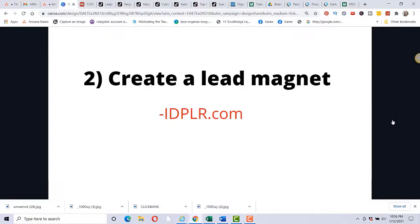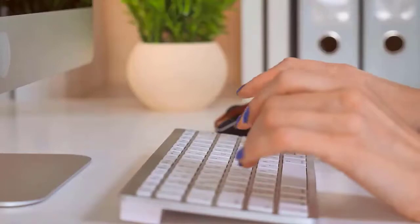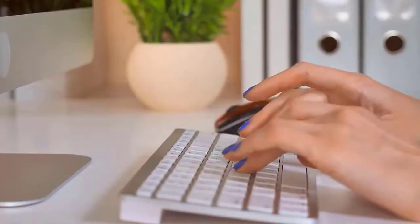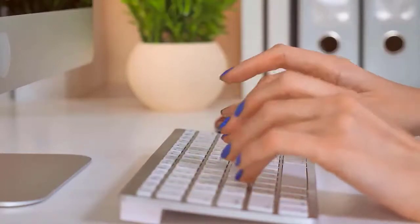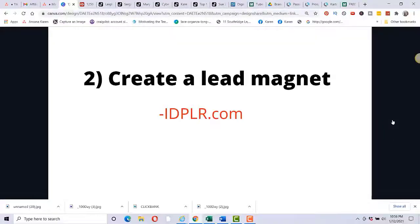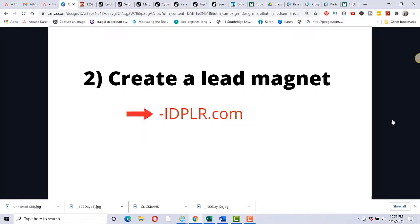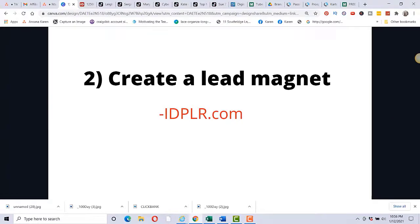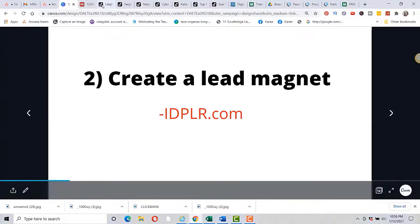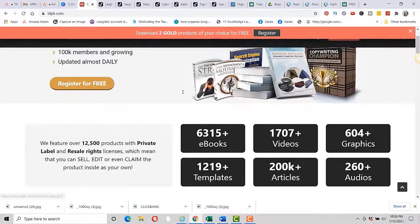The second thing you want to do is create a lead magnet because we want to be building an email list. And that's where people run into problems - let's say you promote a product and then that company goes out of business, you have nothing. You want to build that email list and a place that you can go is idplr.com. This is completely free. I'll leave a link in the description below the video to this.